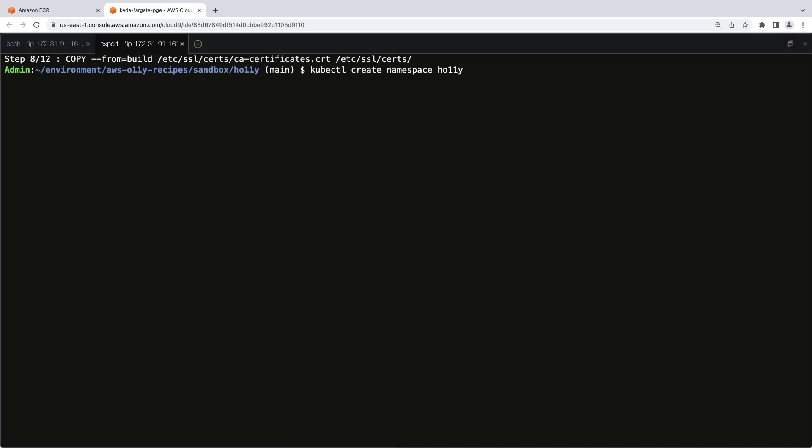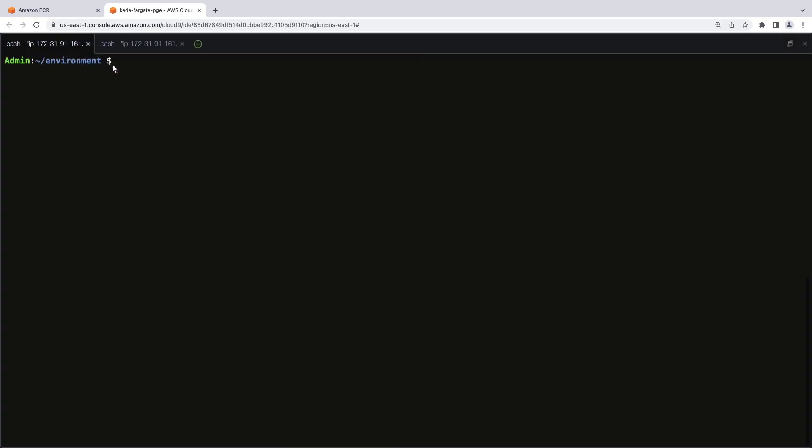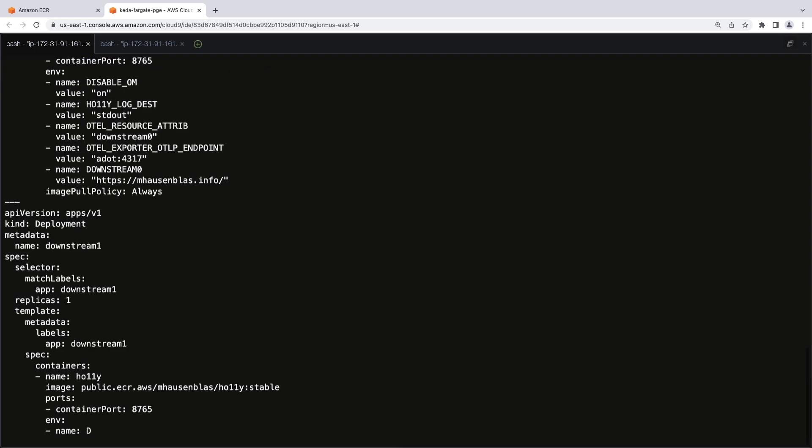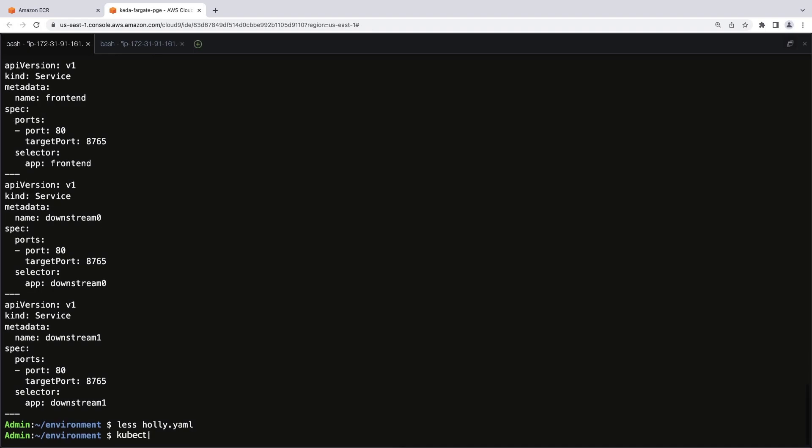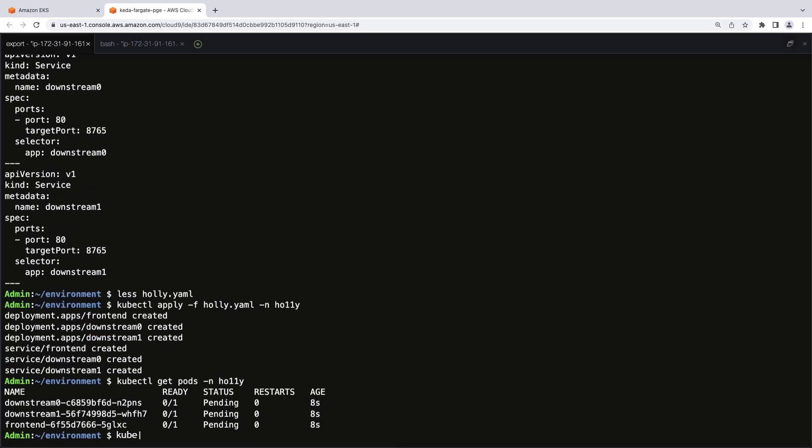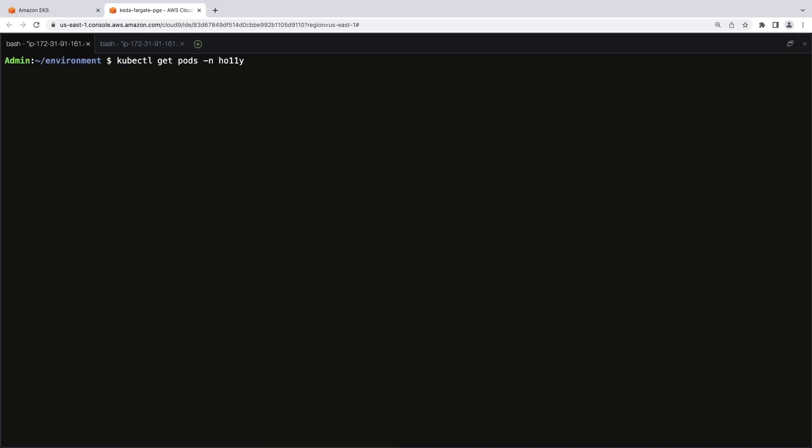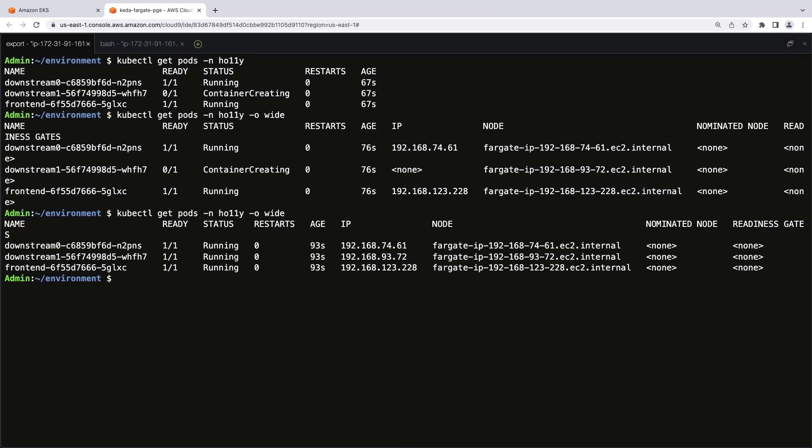We'll build a Hali namespace first, which is where the application will be deployed. Let's access the configuration file. The sample application deploys a front-end and two back-ends to the Hali namespace. Let's deploy it. Now, let's check the pods to monitor the deployment. Once all three pods are in a running status, we can proceed.